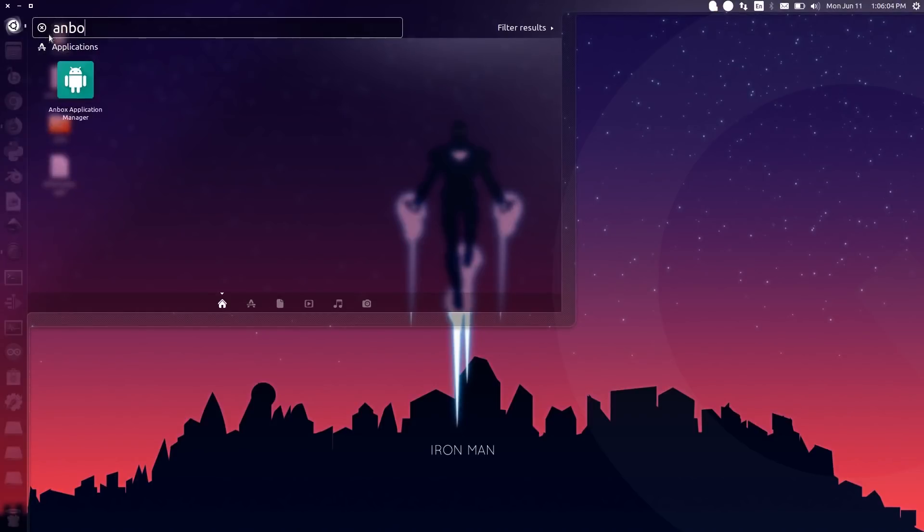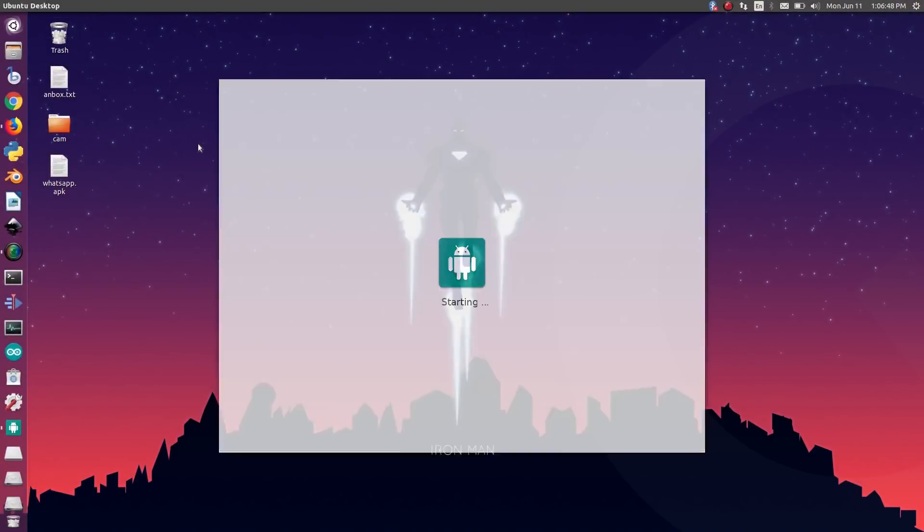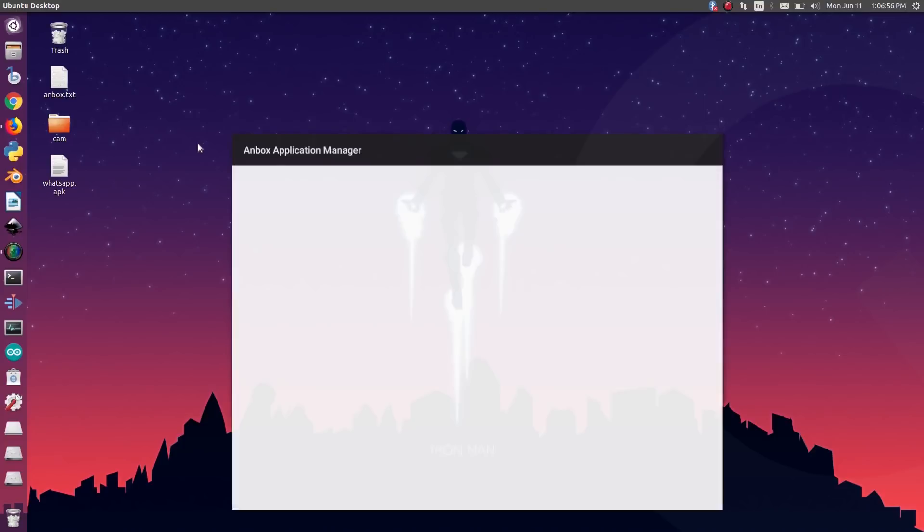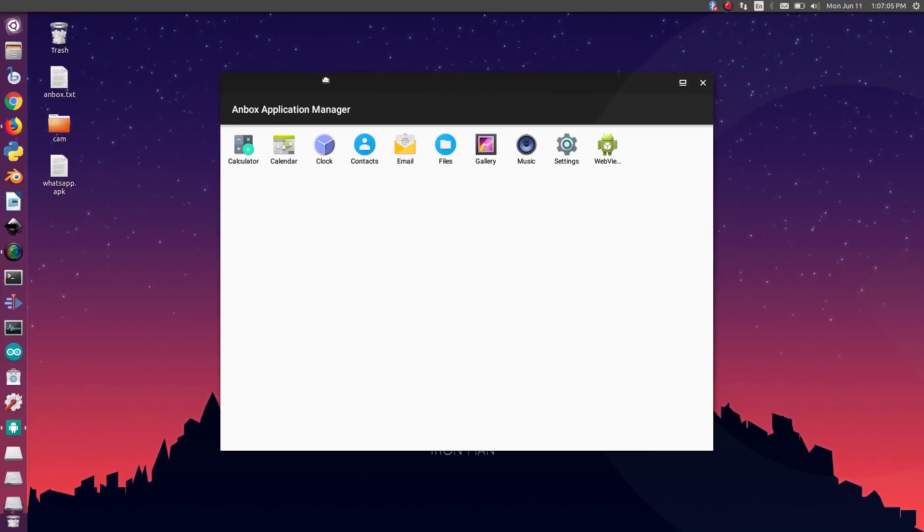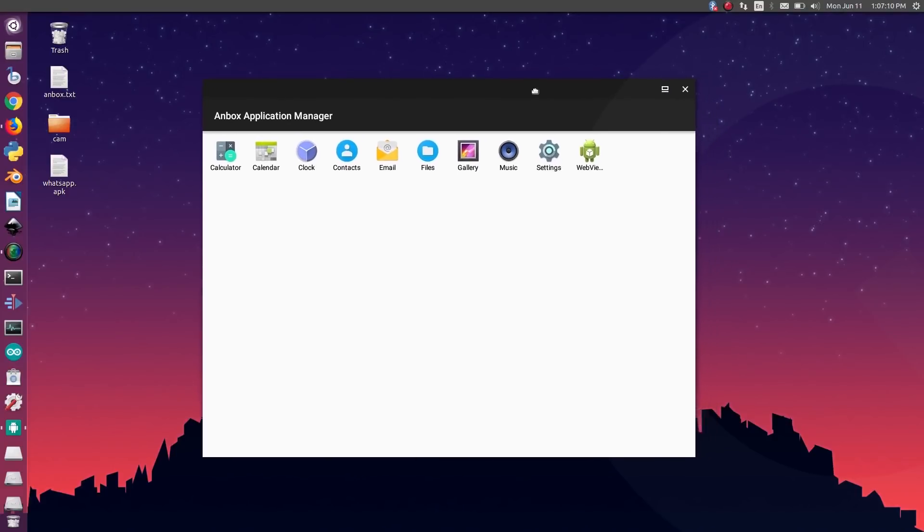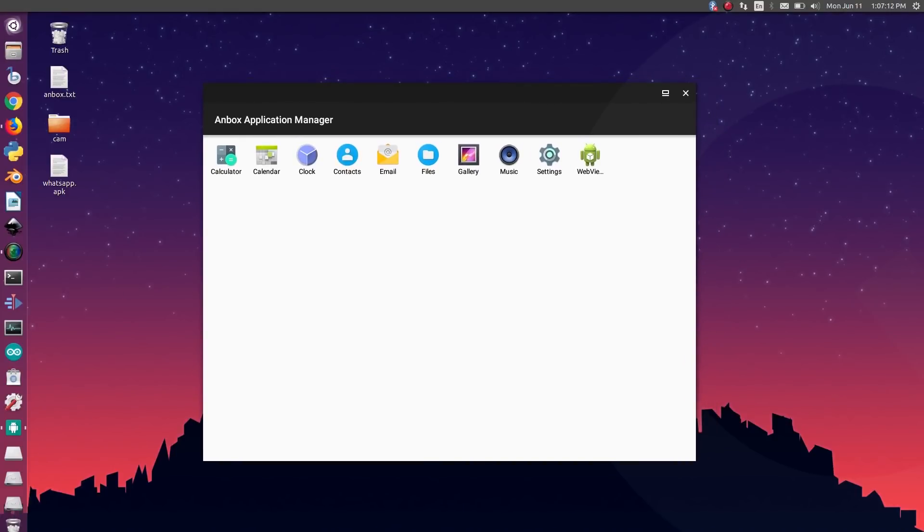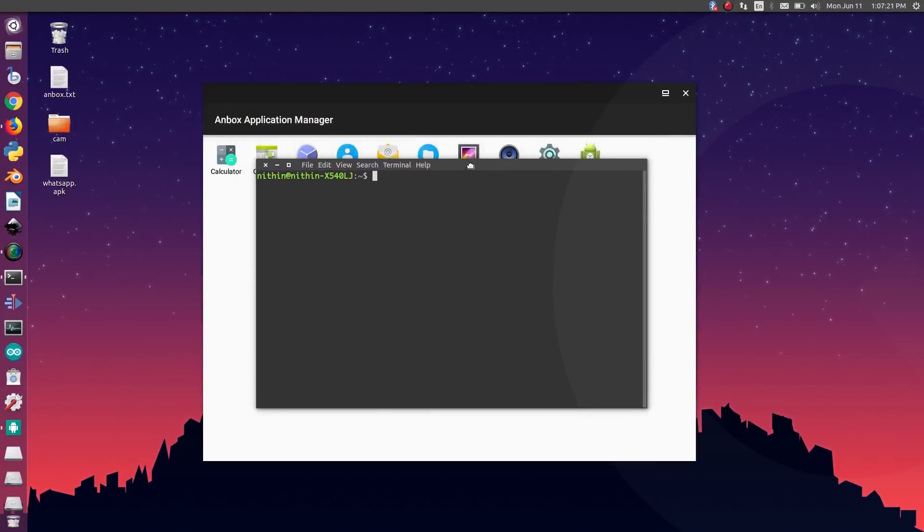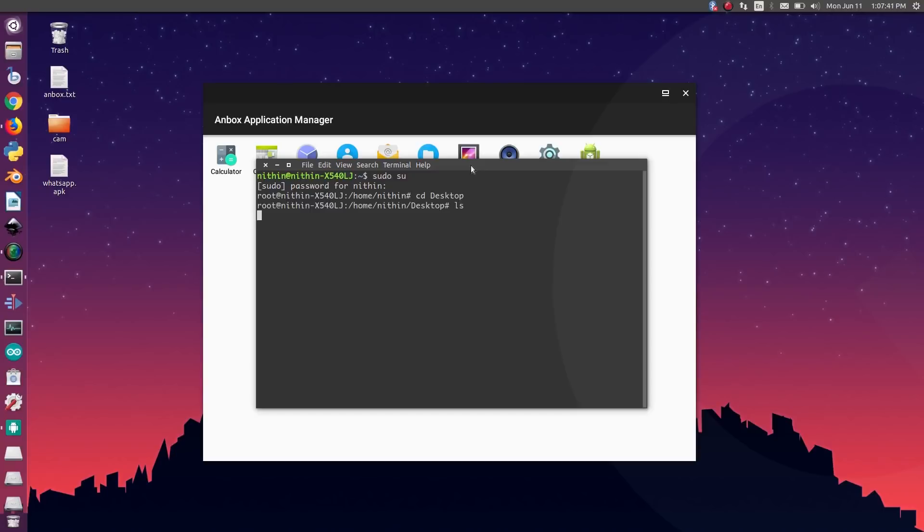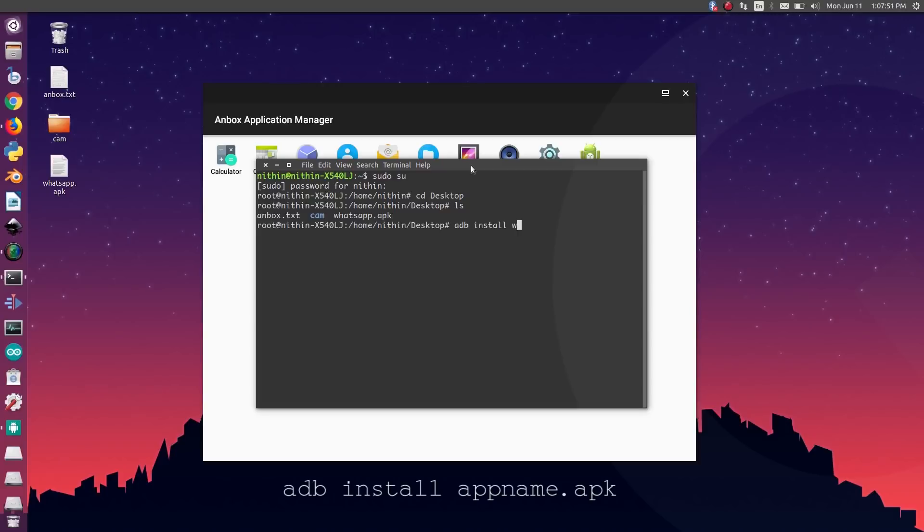Let's open Anbox again to see the changes. As you can see, there are no third-party applications installed. Open terminal and run the command sudo su. Enter the password and hit enter. To install app, change the directory to desktop. Running ls will show the files in desktop. You can see an APK is also there. That's the downloaded one. To install, run adb install app name dot APK.